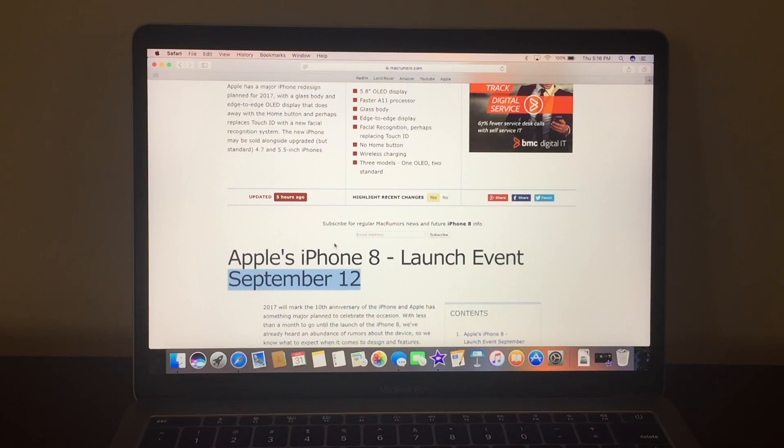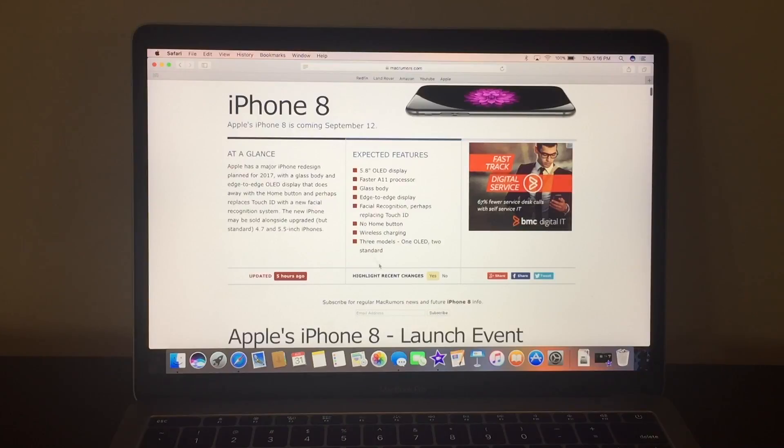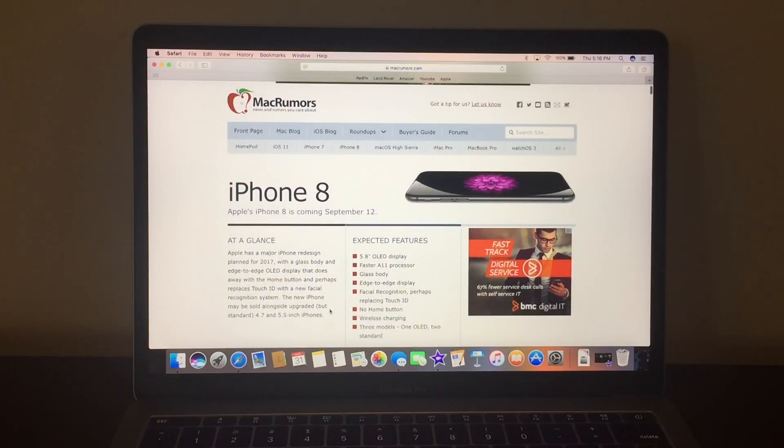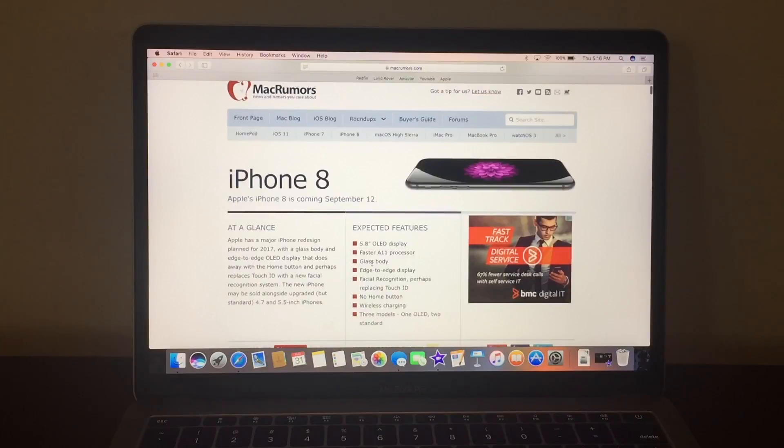So mark that on your calendar because that's when the new iPhone 8, that's when the launch event will happen. So this is what the expected features will be, the 5.8 OLED display,